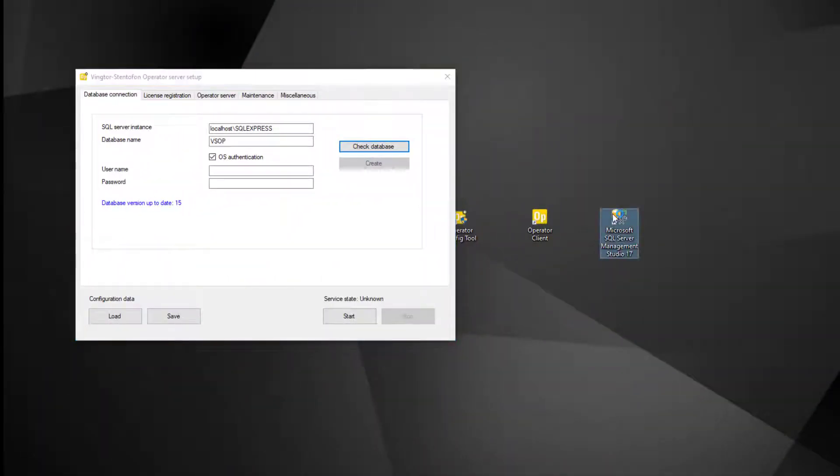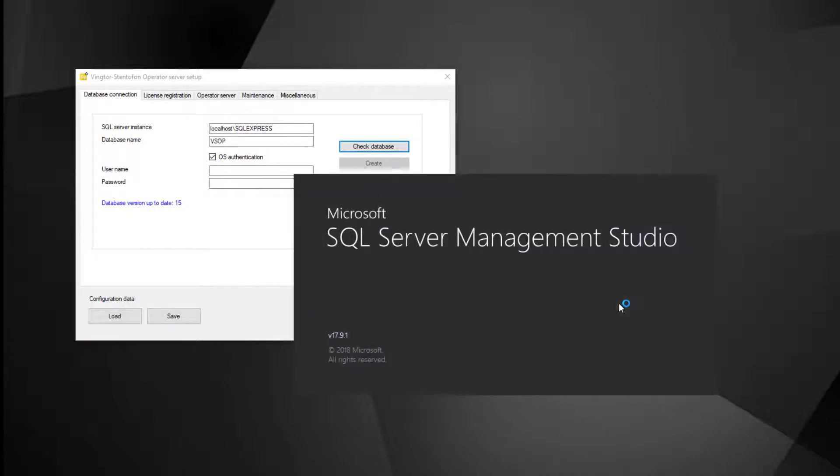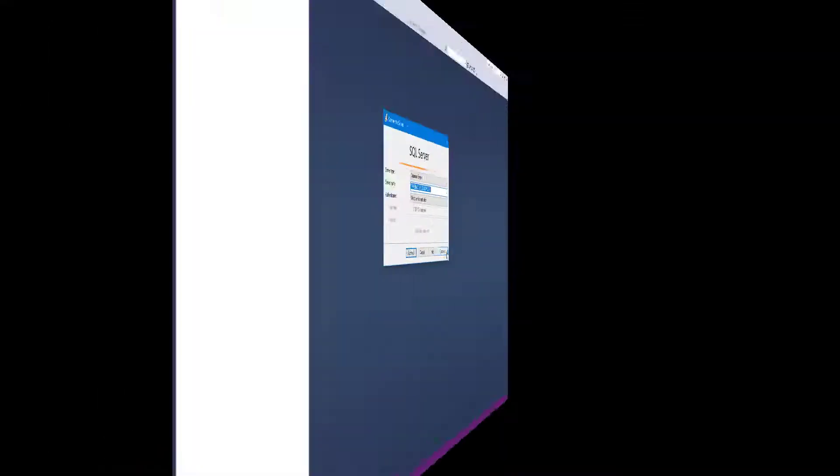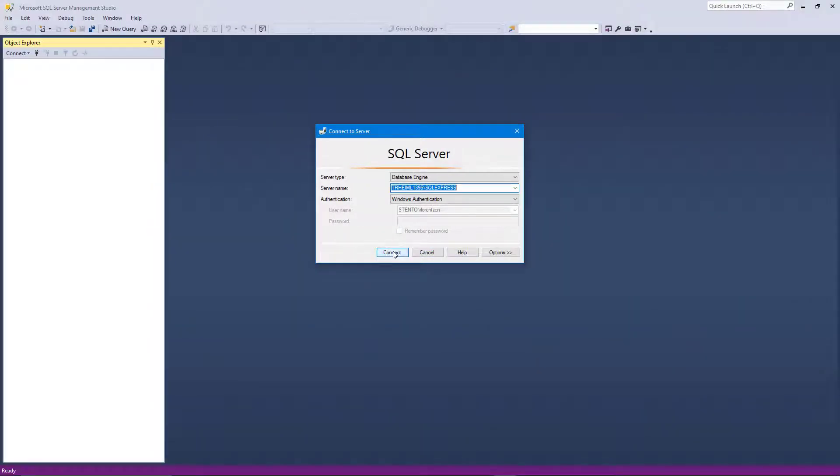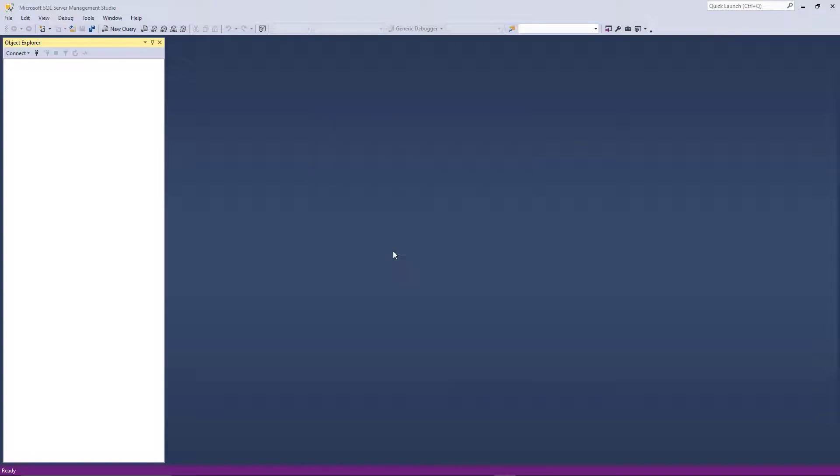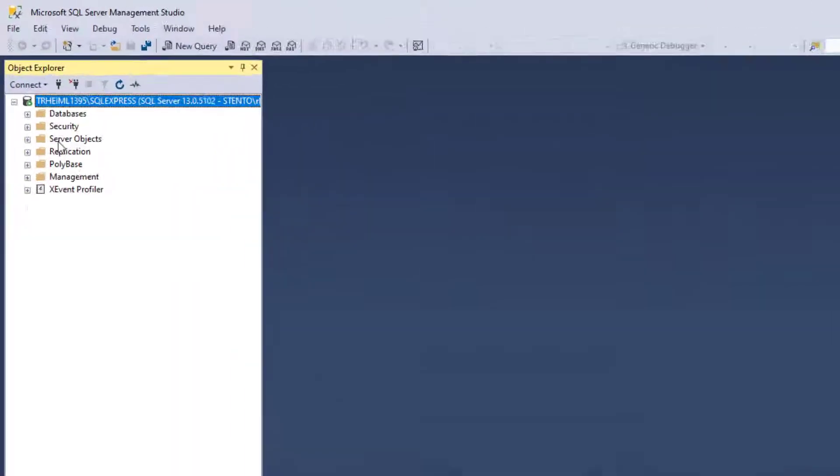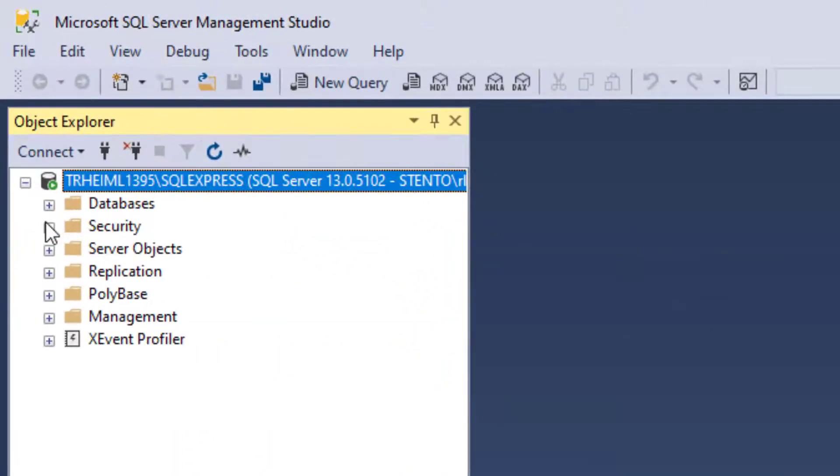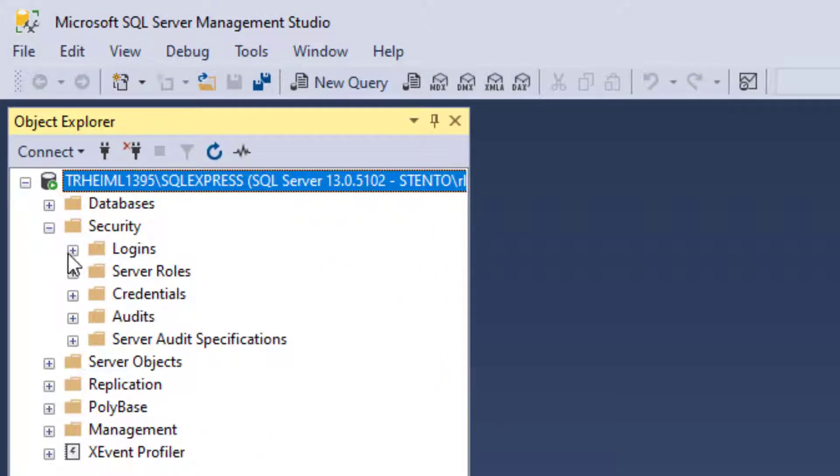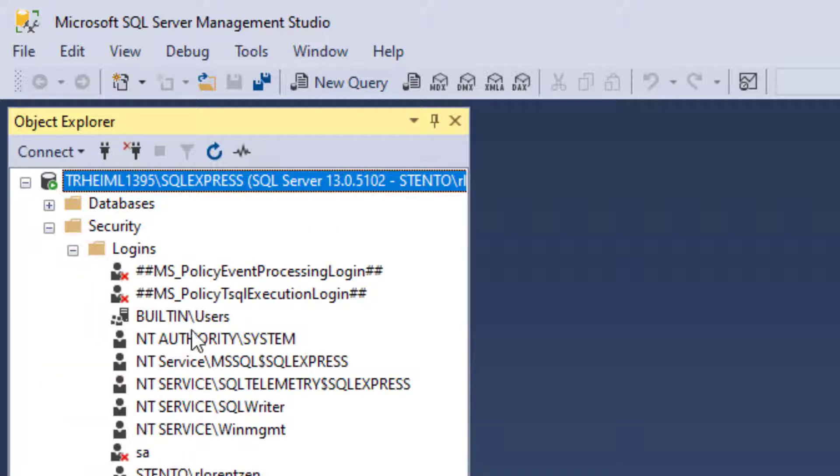Start the Microsoft SQL Server Management Studio. Connect. And navigate to security, logins, and double click NT Authority System.